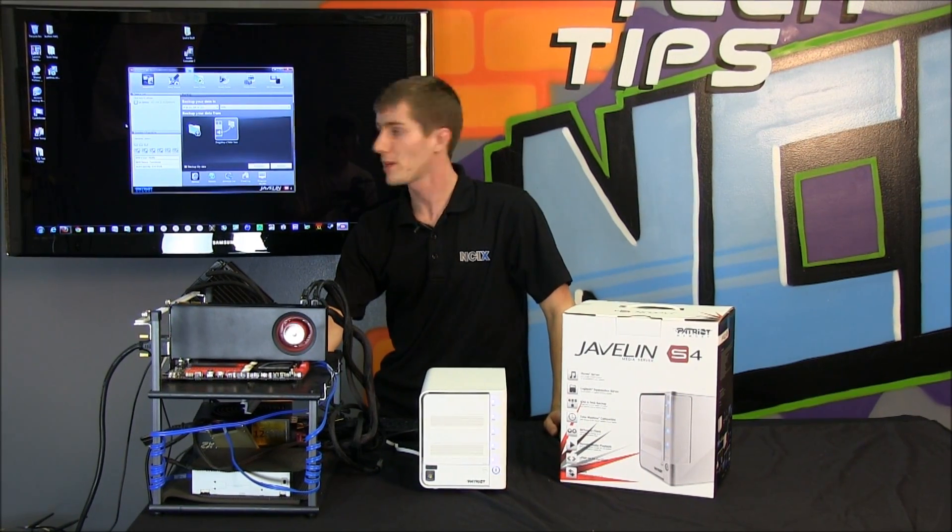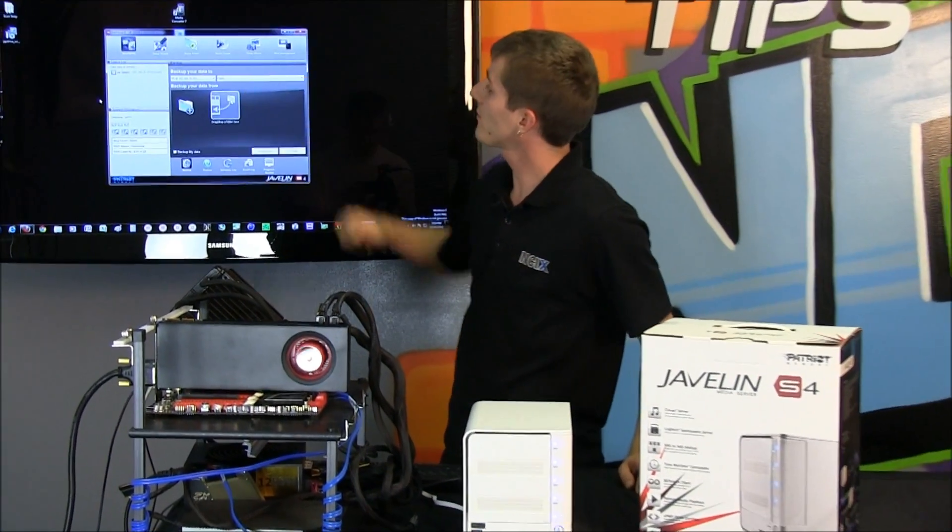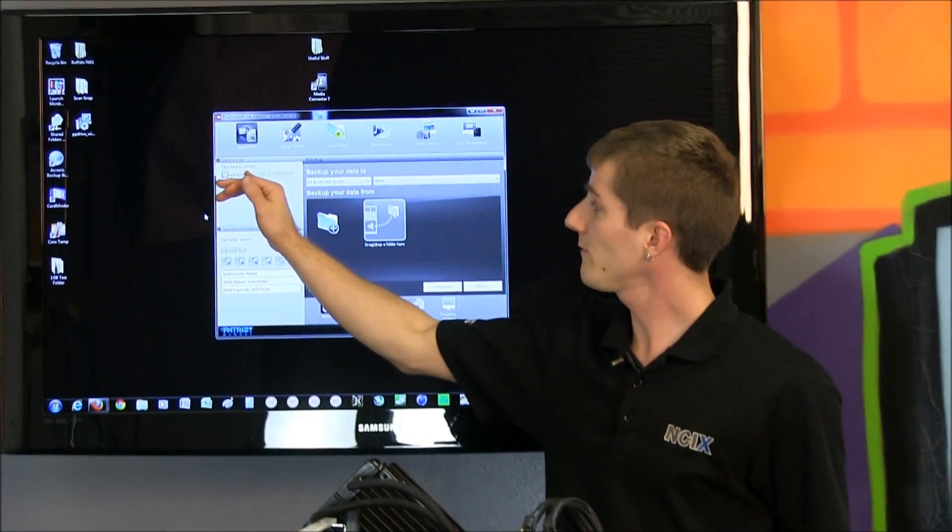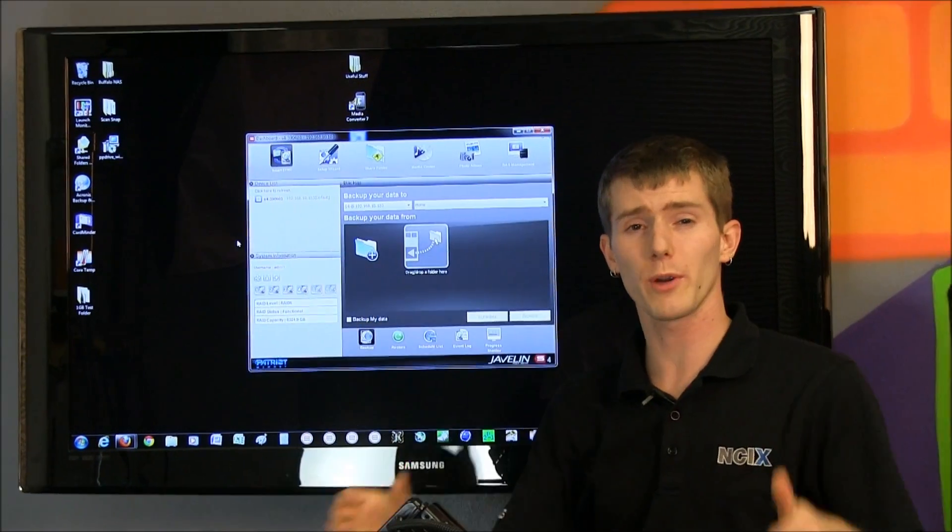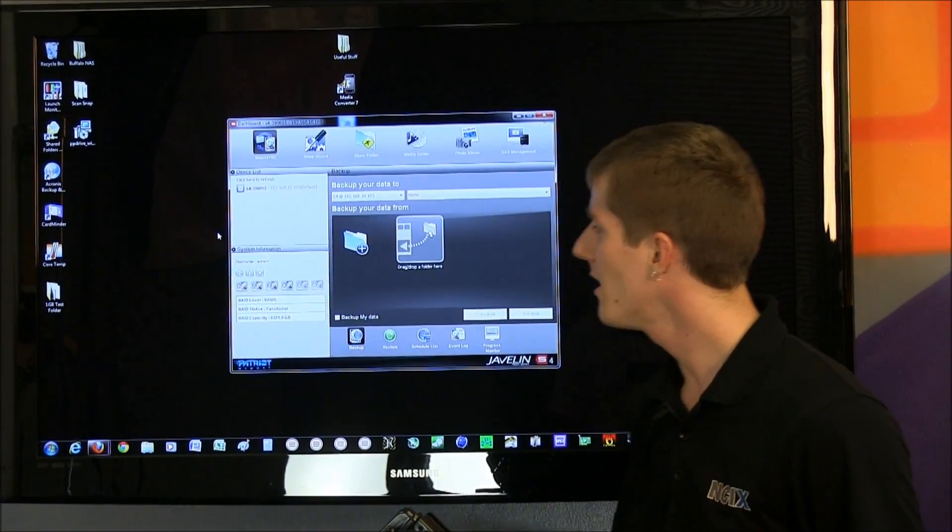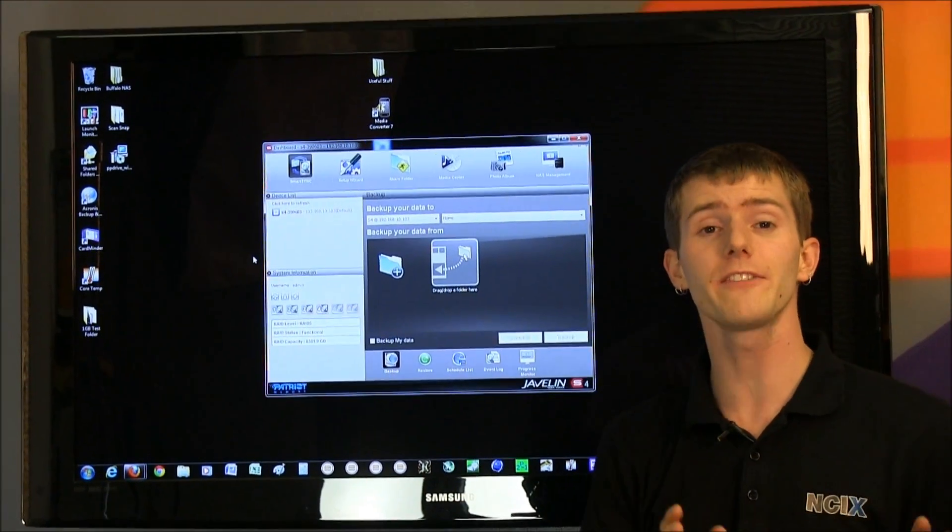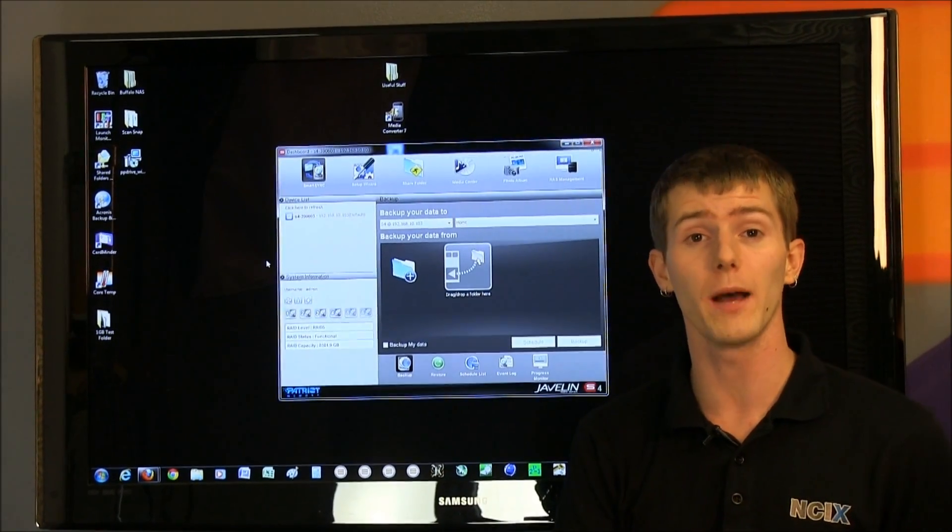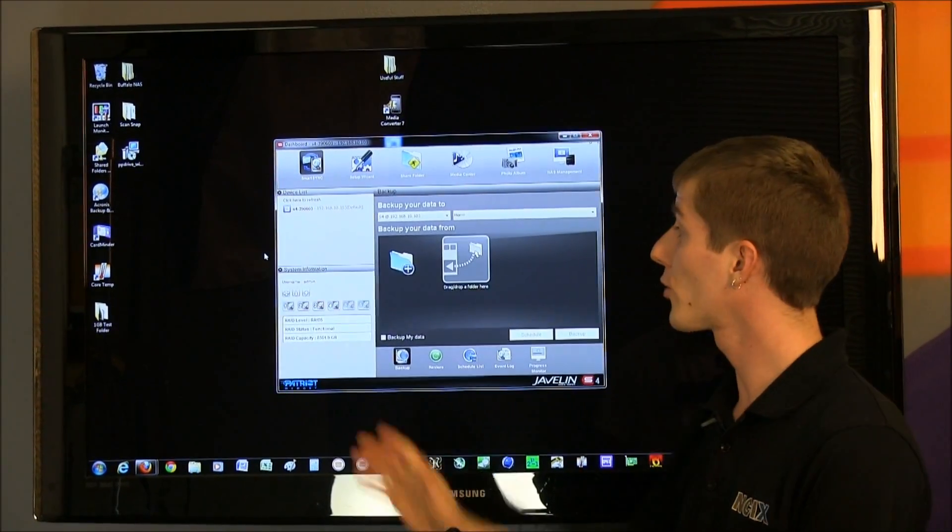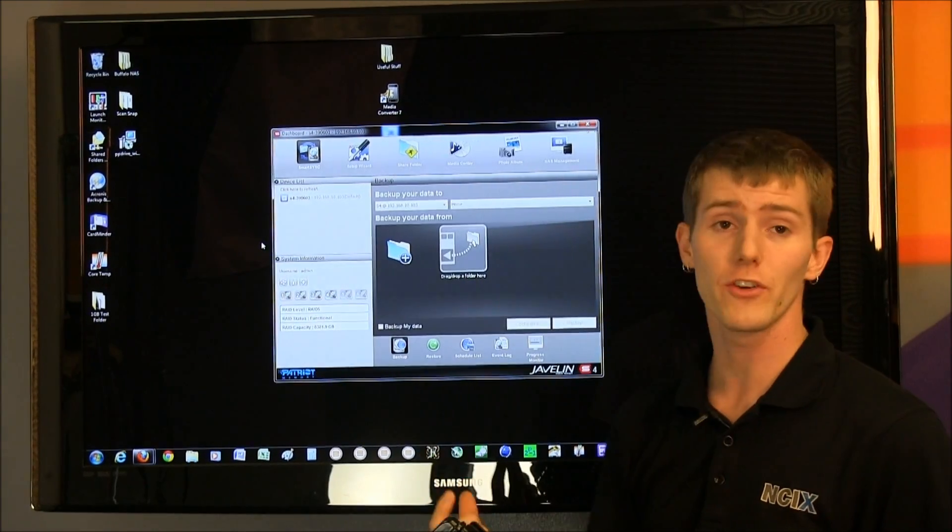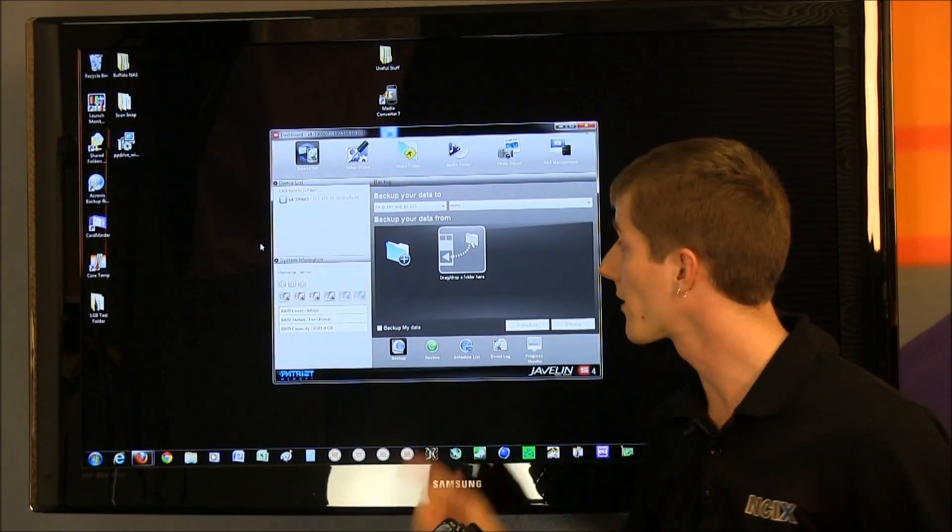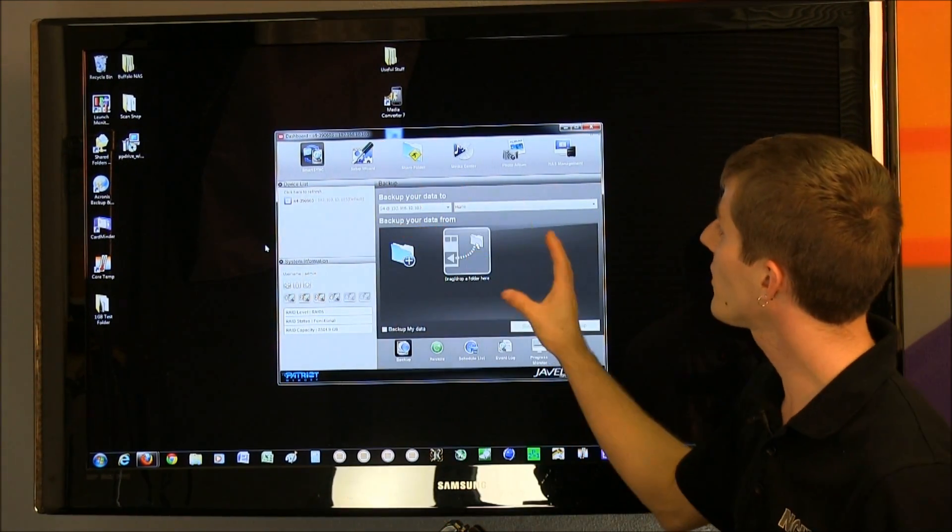So, once you enter your username and password, you get greeted by the S4 dashboard. It self-detects your S4 on your network, which makes life really easy. This is actually one of the least hassle NASes that I have set up, and I've set up quite a few in terms of automatically detecting it and configuring it correctly, just right out of the box. I was really pleased with that.